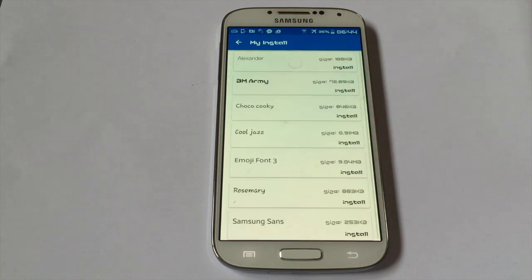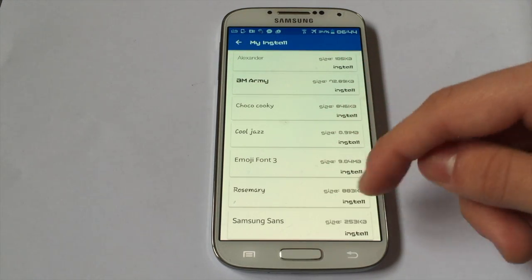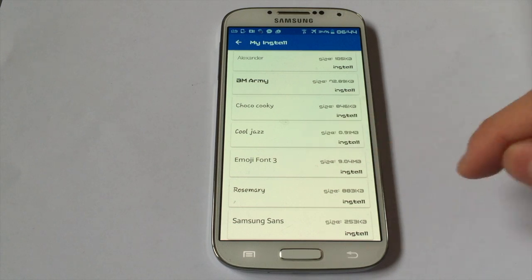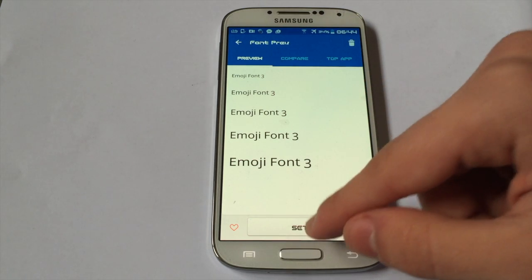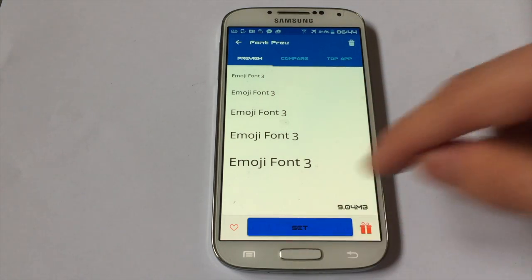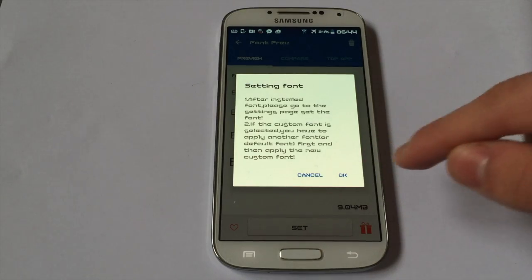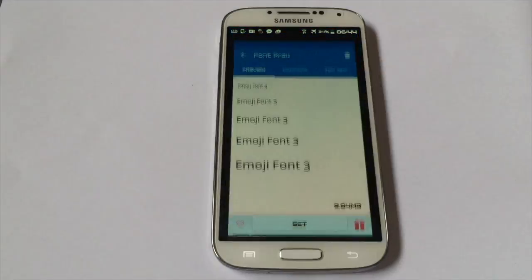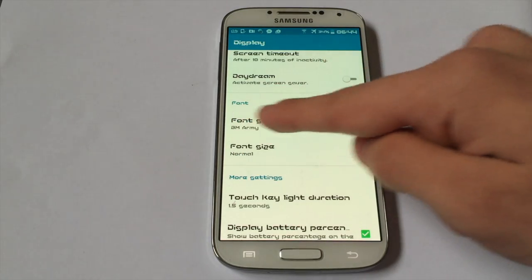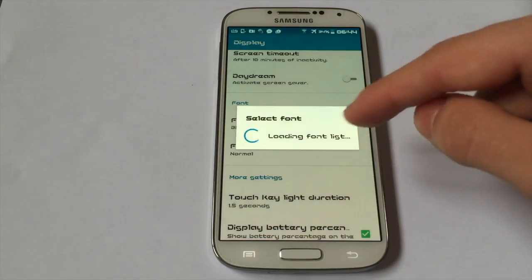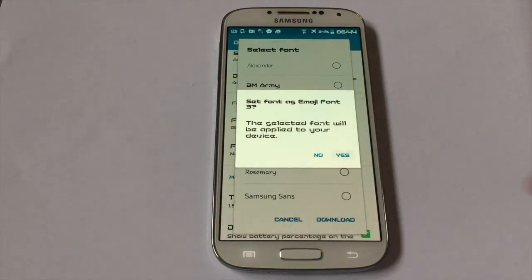Go on the app and go to My Installs. You should see Emoji Font 3 that you just downloaded. Click on that and then select one of these — I will choose the big one — and then hit Set. Click OK, and it should navigate you to the Settings. Go to Font Style and click on Emoji Font 3. Click Yes.